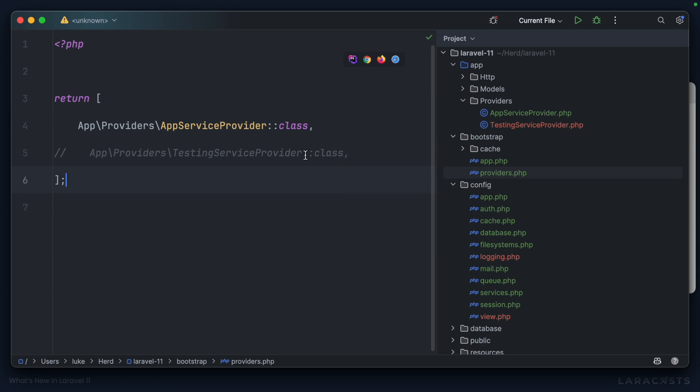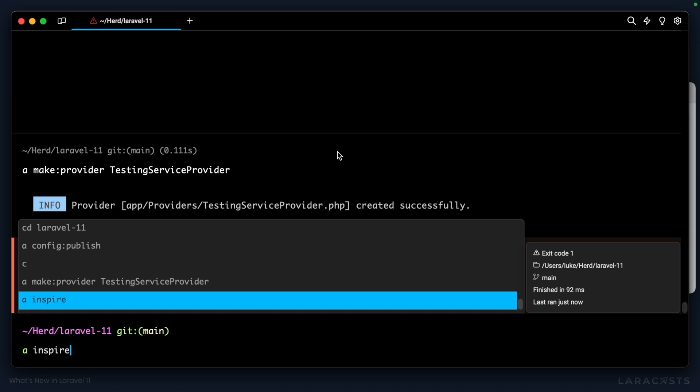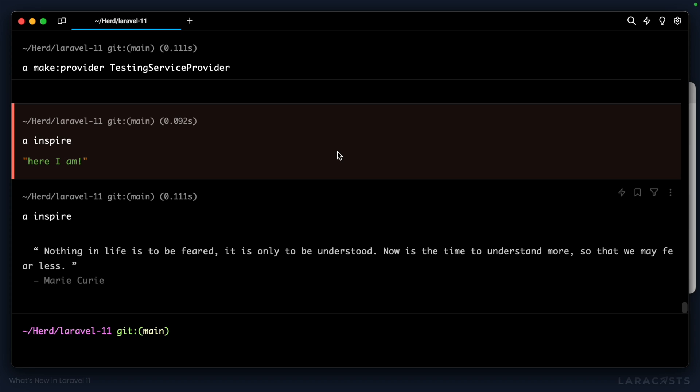So if I comment out this testing service provider, which was added by the artisan command, and then I rerun the artisan inspire command, note that we see no dump die output. So that's a change to keep in mind. You don't register providers inside the config. You register them inside bootstrap providers.php.